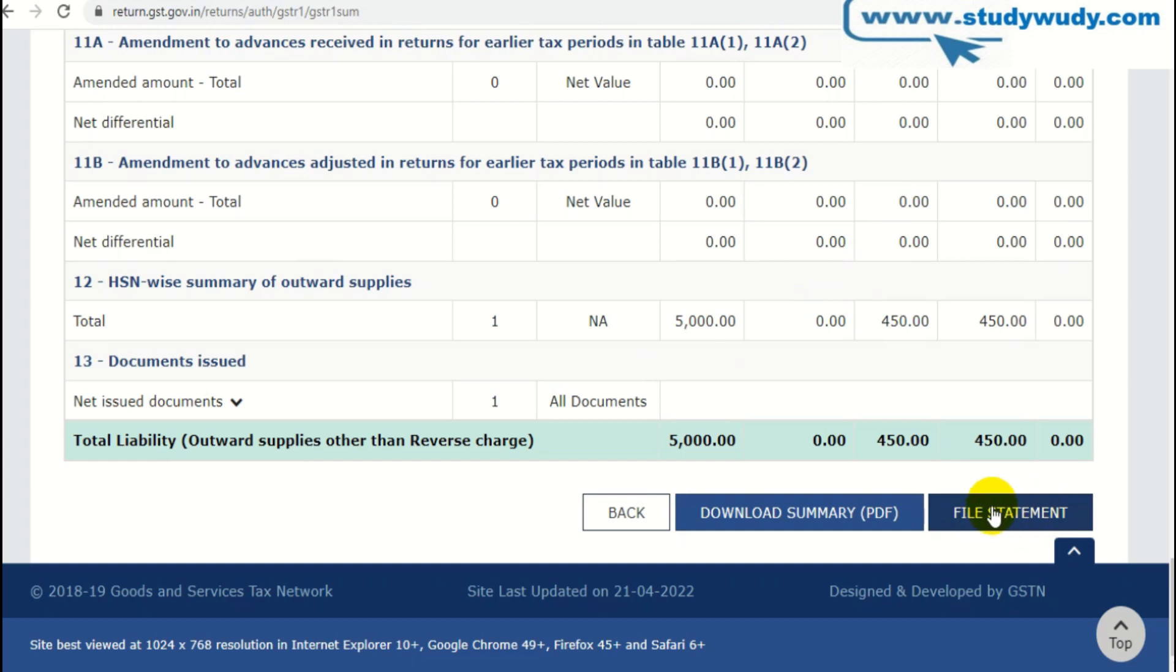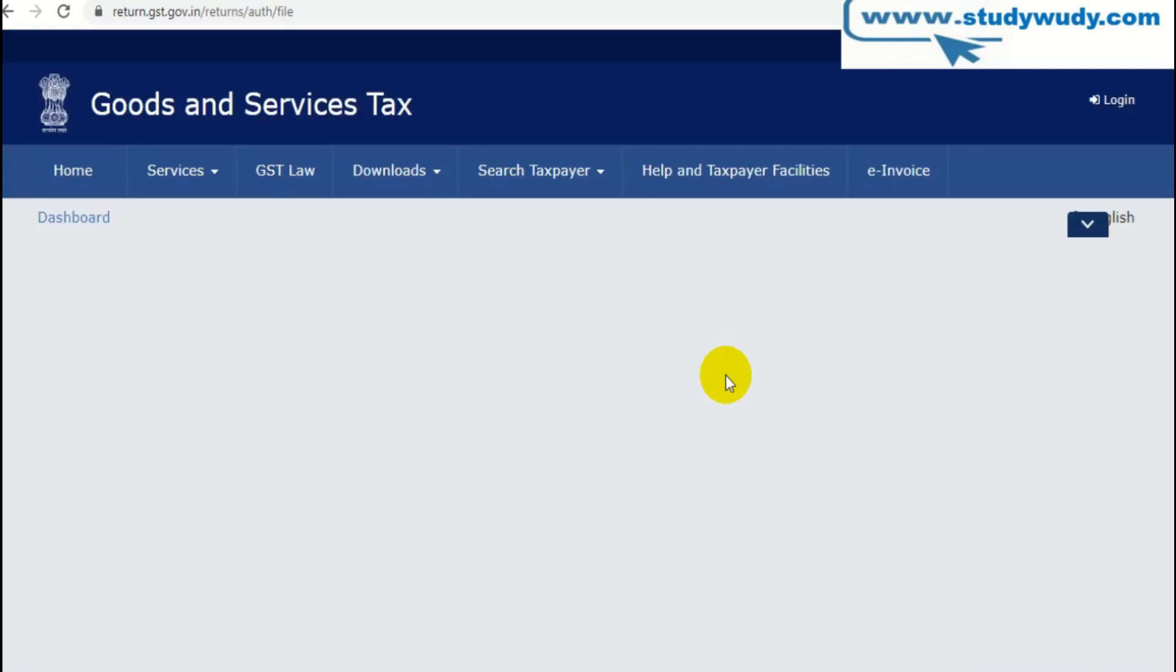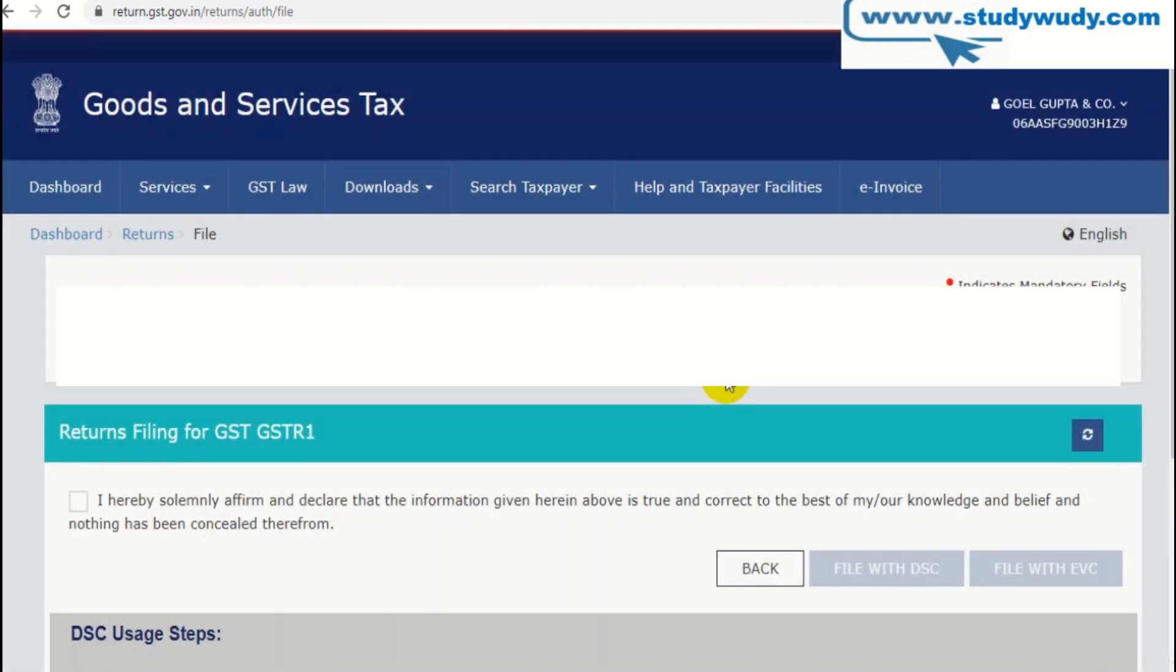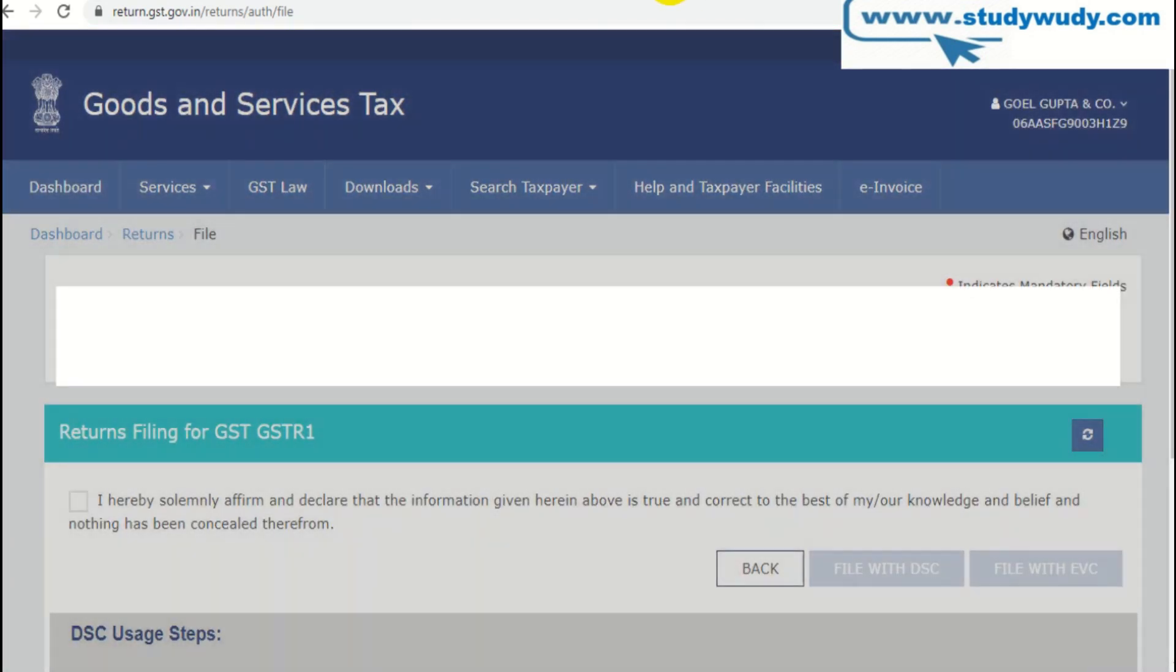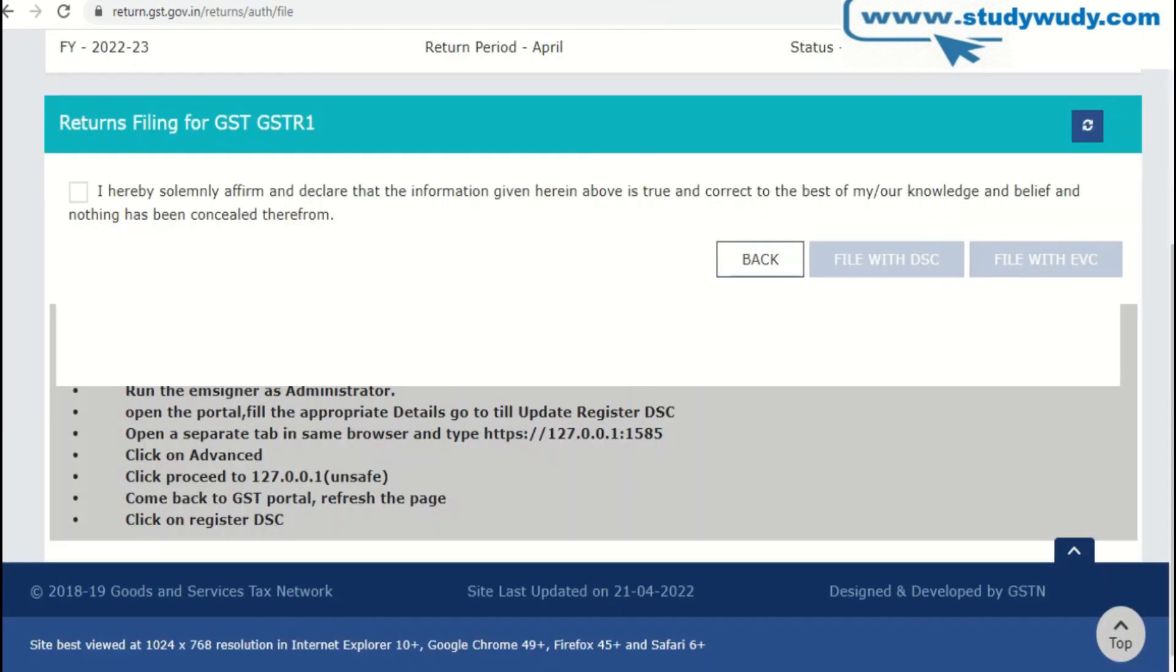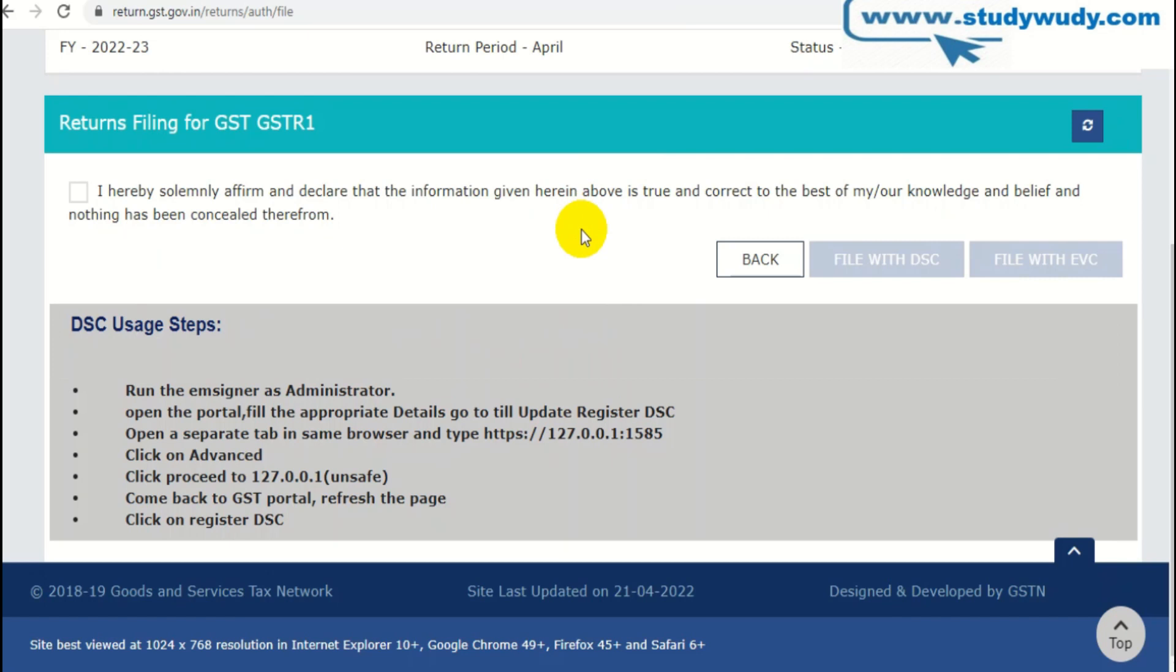You have to click on the file statement. I will click on the file statement. And just click here. You just want to click as you were doing. Verification. You need to make it with a digital signature or EVC.